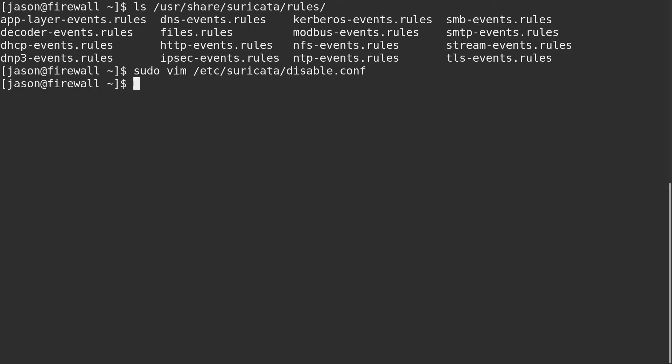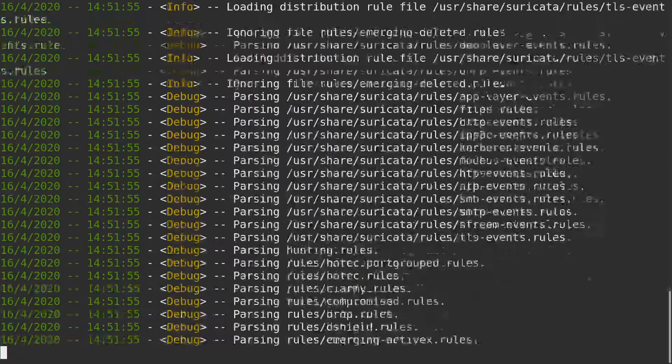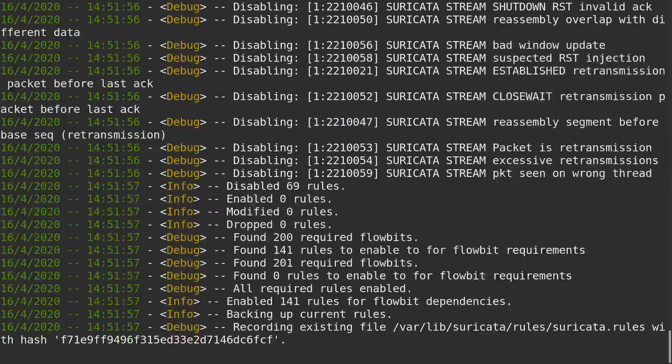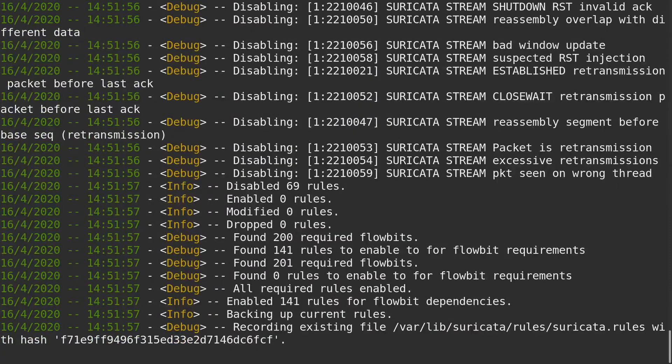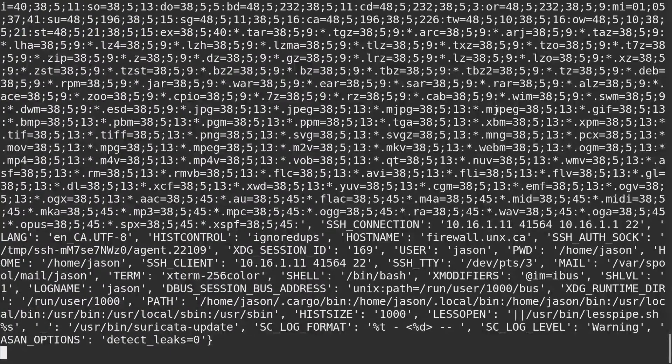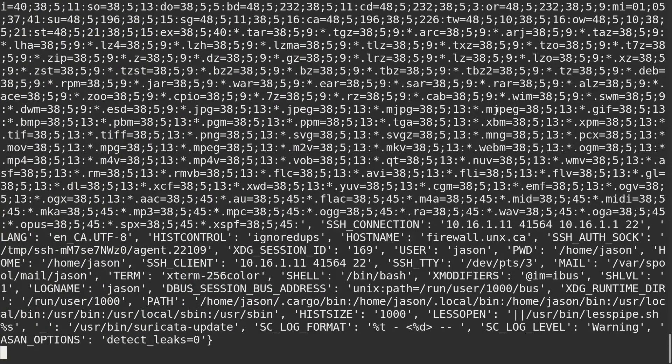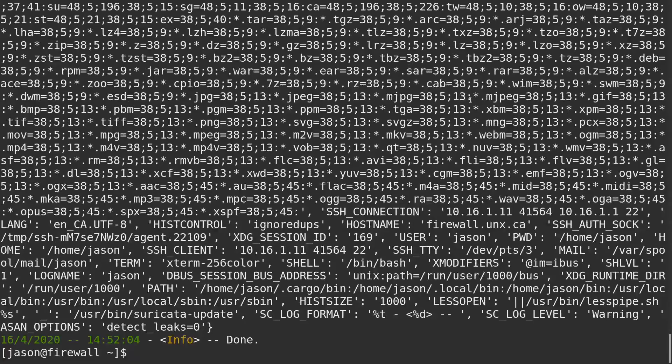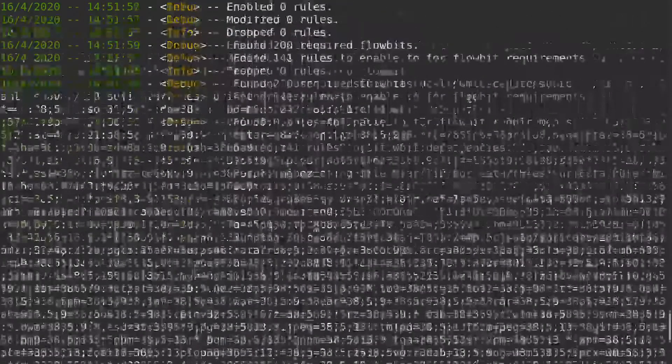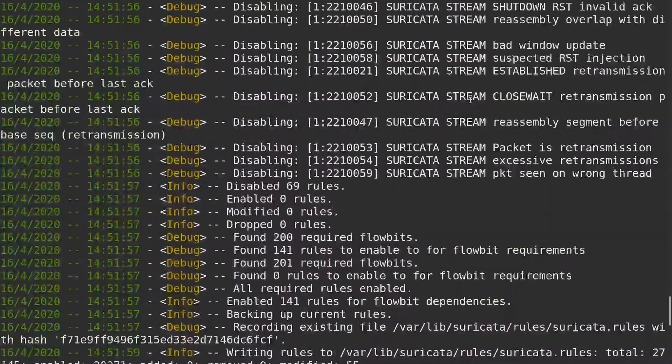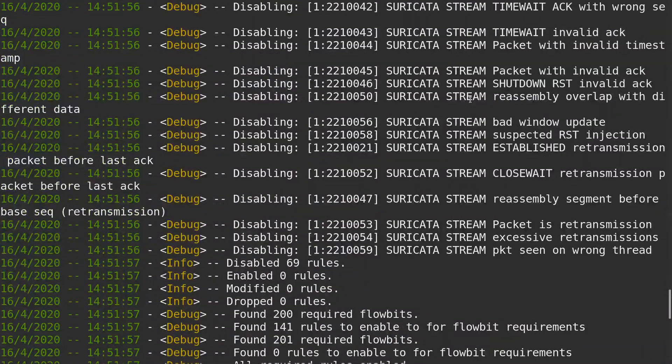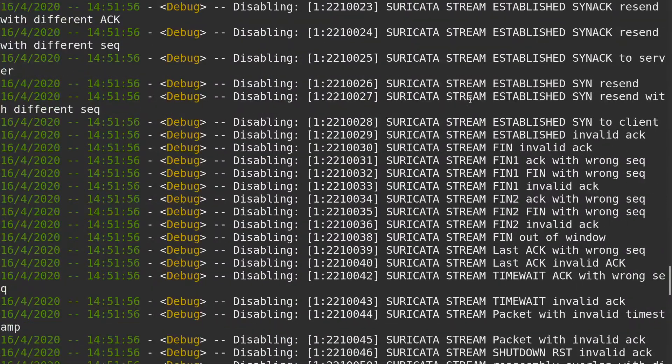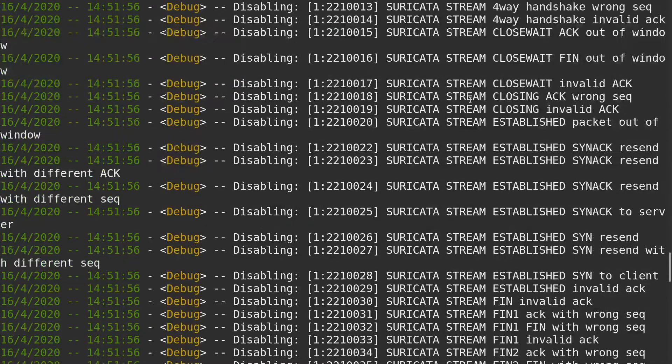Then I'll run Suricata update in verbose mode so we can see what's going on. There we go. Verbose mode is outputting a whole lot more detail than we want to see, but if we scroll back up a bit, we can see all these Suricata stream events are now disabled.